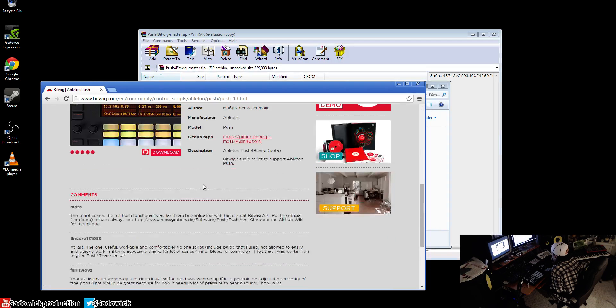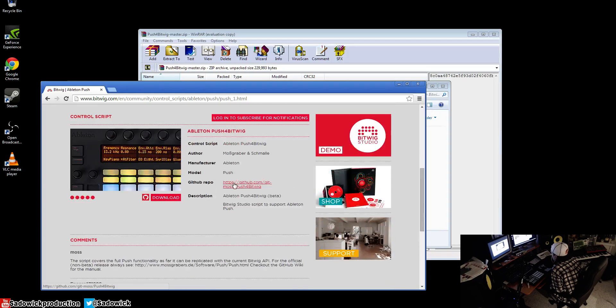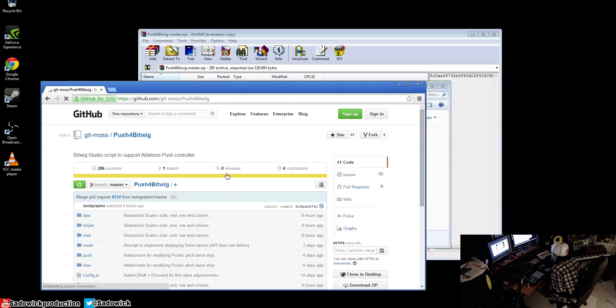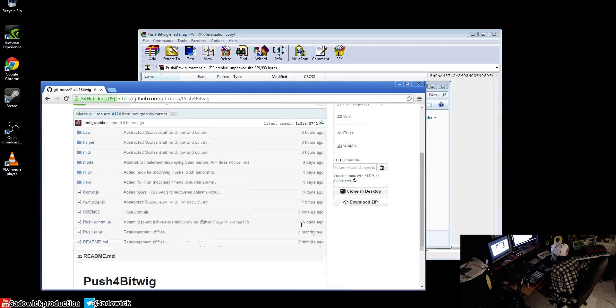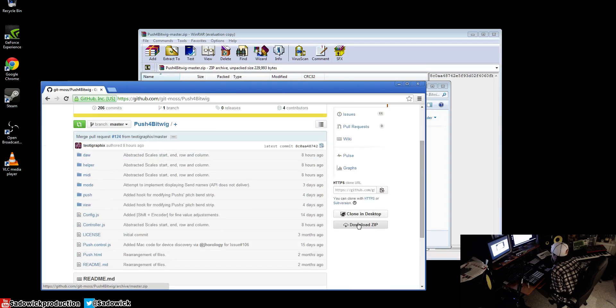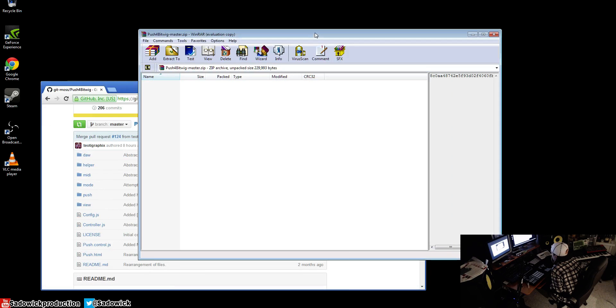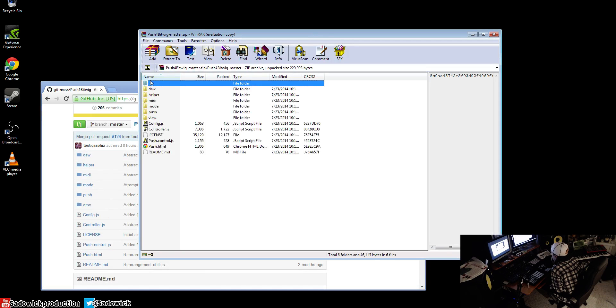You click on that and then it takes you here, and then you go to the GitHub. Then you download zip and it'll download everything into the zip folder and you open it.